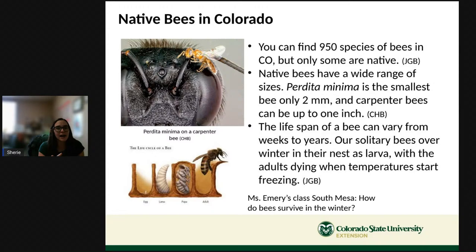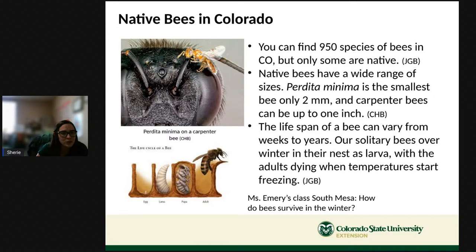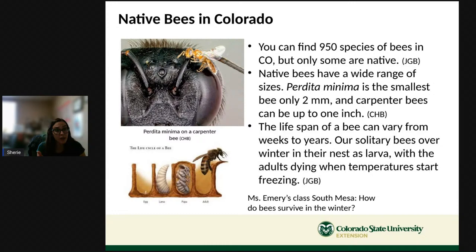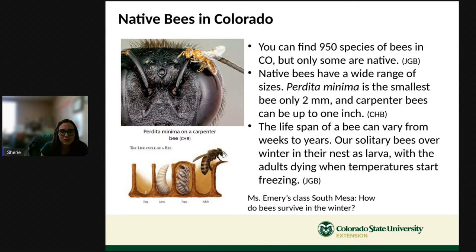Bee size ranges dramatically — from the tiny Perdita minima to our largest native bee, the carpenter bee. A question from Miss Emery's class at South Mesa: how do bees survive winter? Most native bees are solitary — they don't live in hives. An adult bee lays an egg in a nest; the egg grows into a larva which survives the winter. Adult bees die but the larvae develop all winter and emerge as new adults in spring.